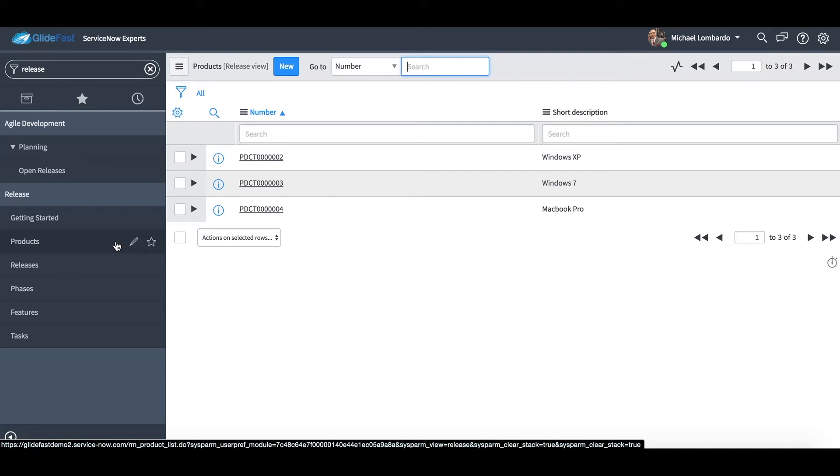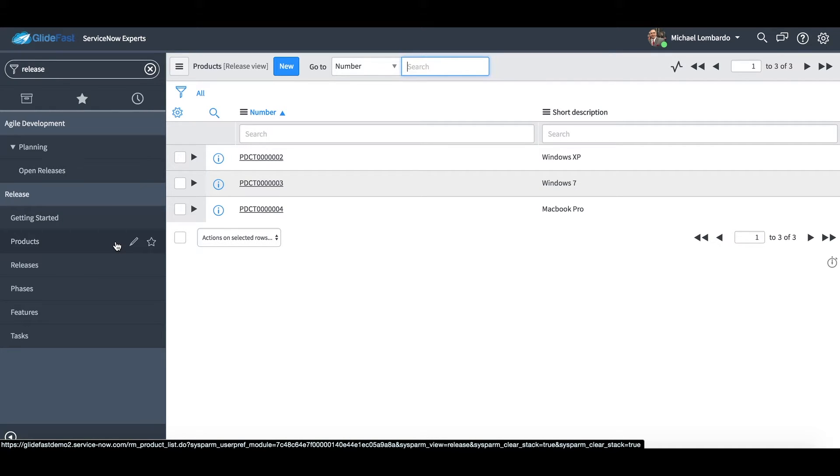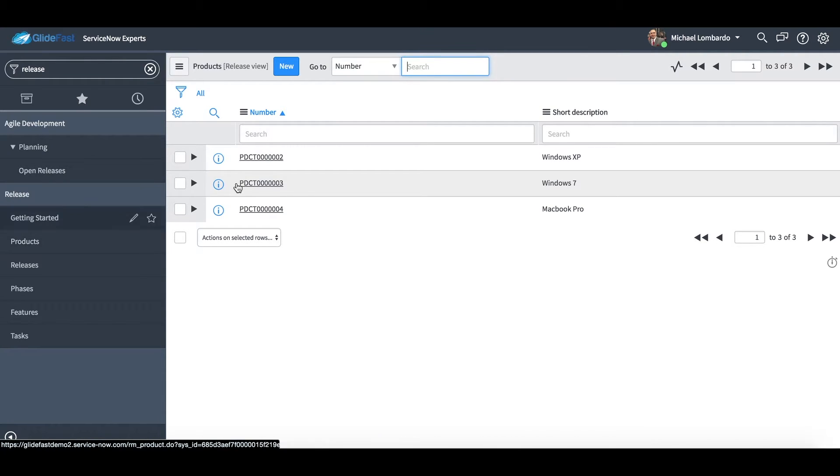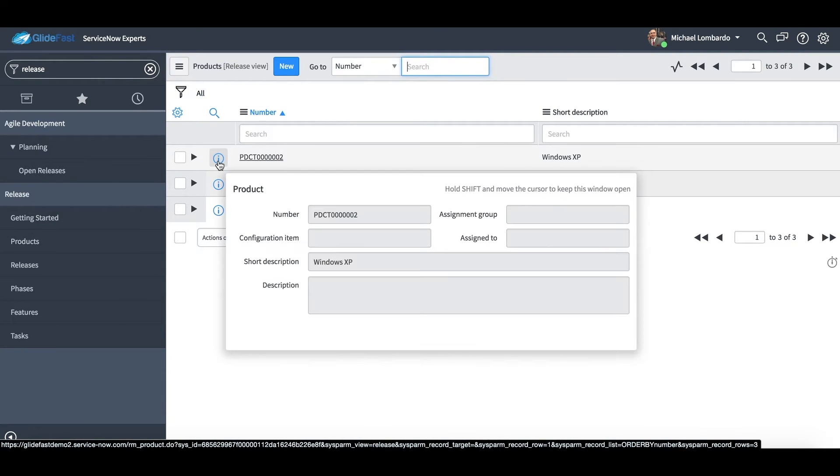Also we can leverage the my work modules that are available to us. So if we assign one of these releases or even a product to an individual, it'll appear under that my work module which is very useful.